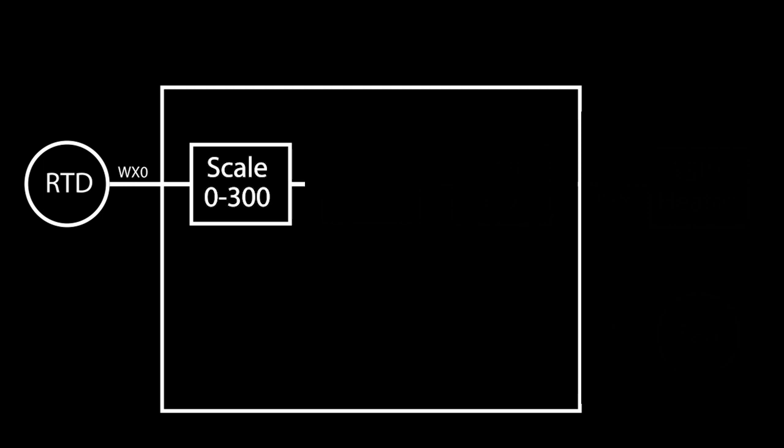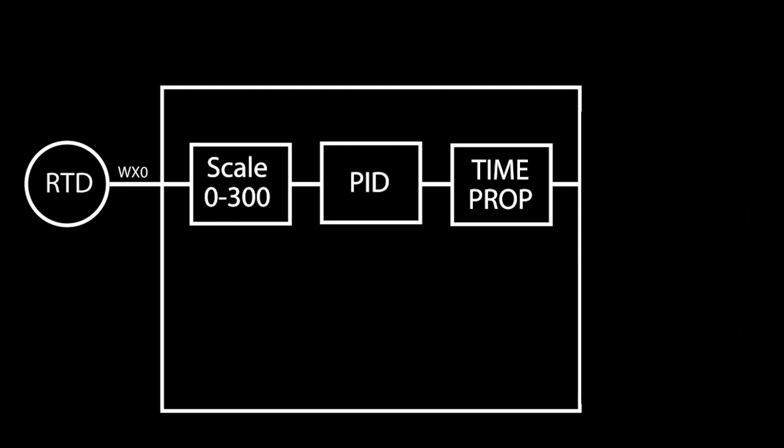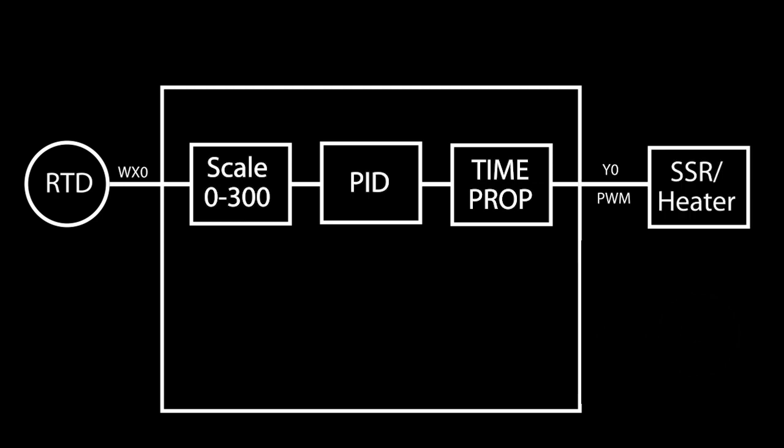Well great! We now have our raw temperature data which is scaled to 0 to 300 degrees Fahrenheit for us in the analog input setup. The PID instruction takes that, does its math and then passes a 0 to 100 percent to the time prop instruction which creates the PWM signal to control the solid state relay and ultimately the average heater power. And we also enabled the exhaust fan.